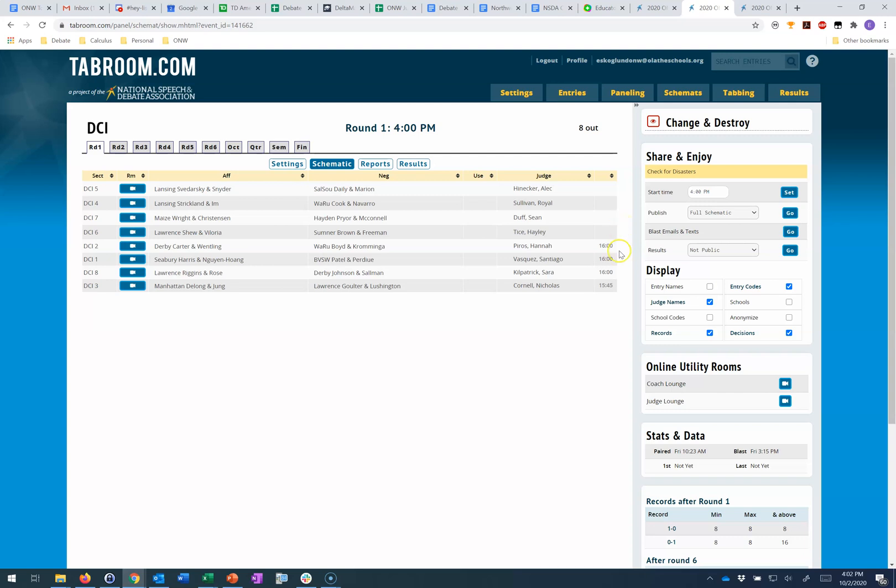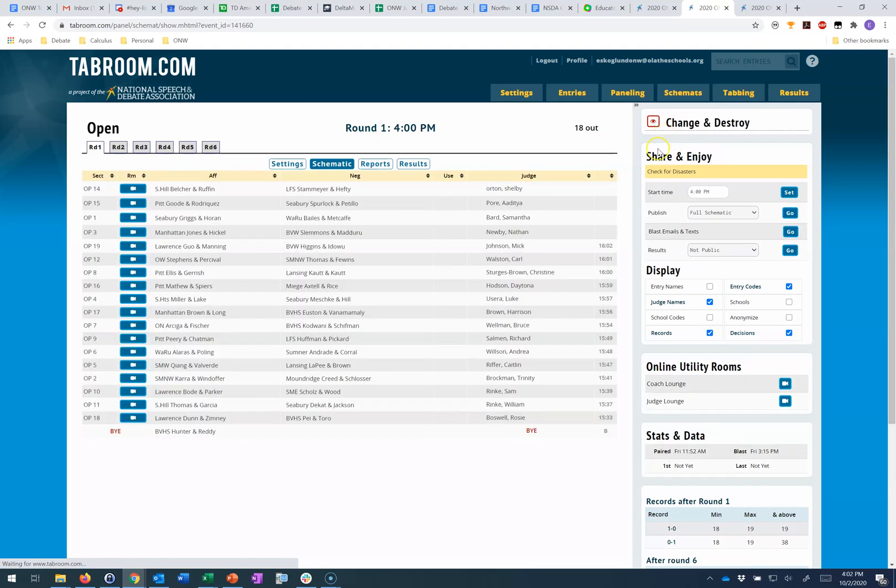Later on in this process, once a judge has made a decision, this time will change to an A or an N for affirmative or negative. I can see the same thing in my open division which is also currently running. Similarly, you can again see what time each of these judges started their online ballot.